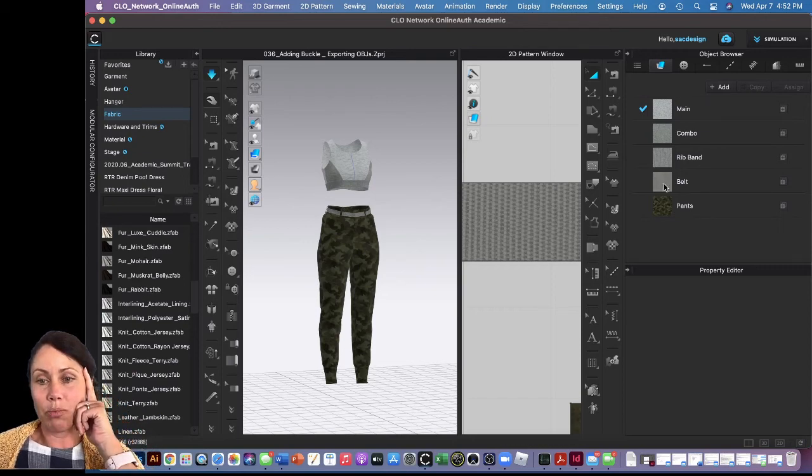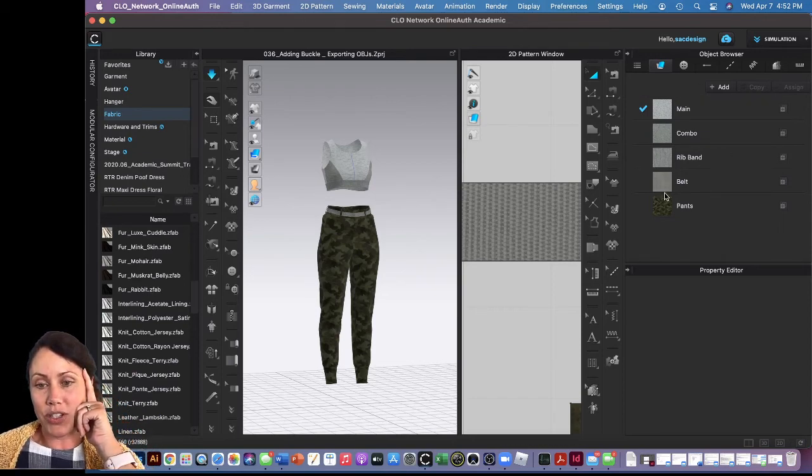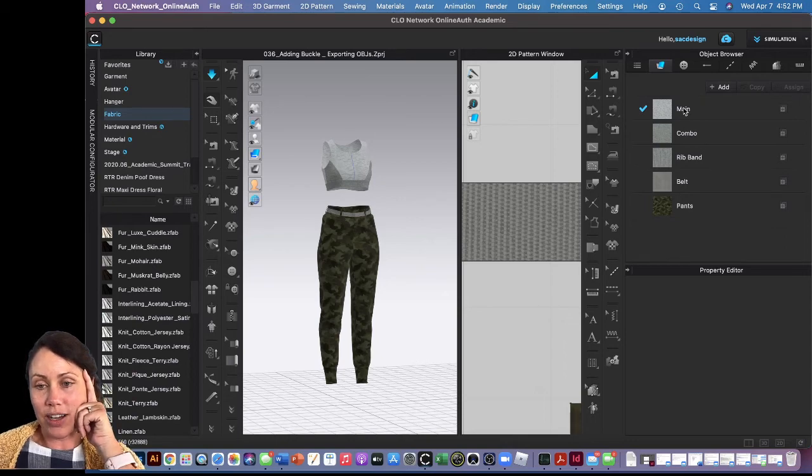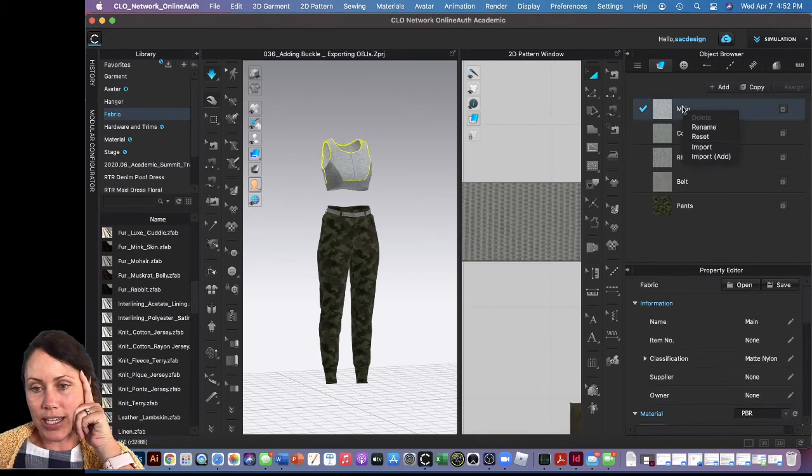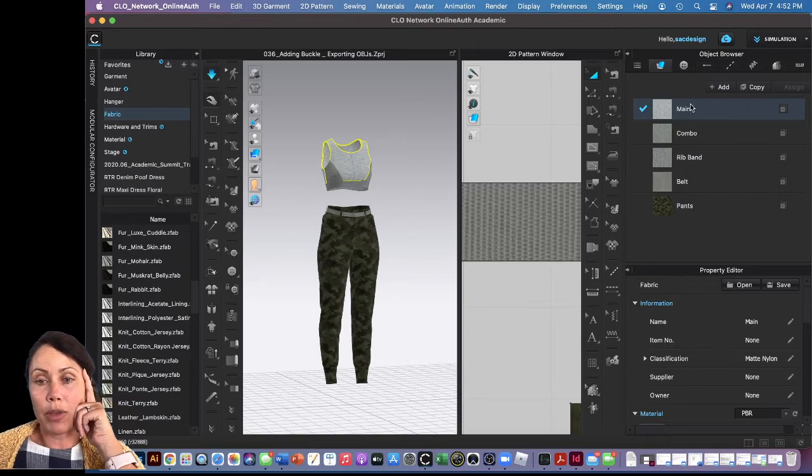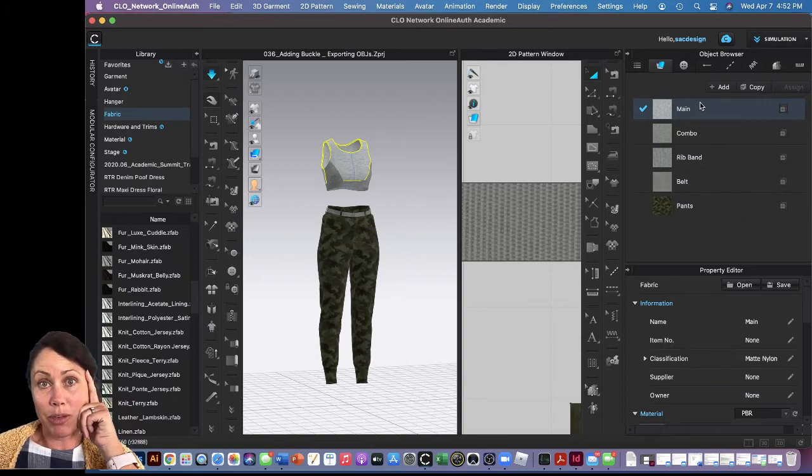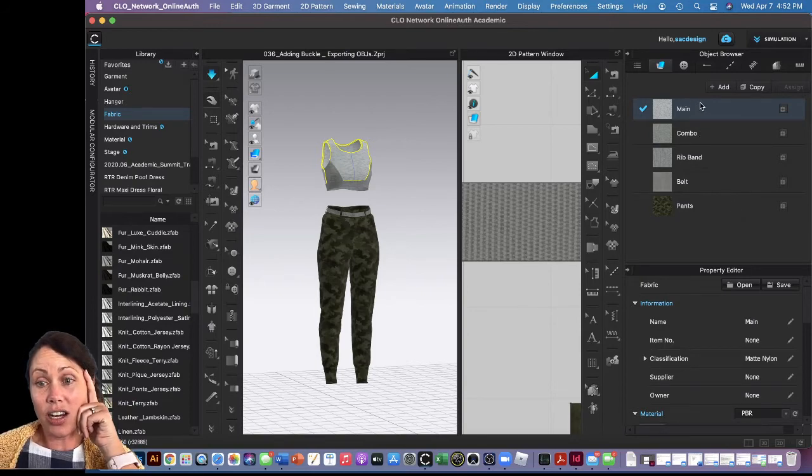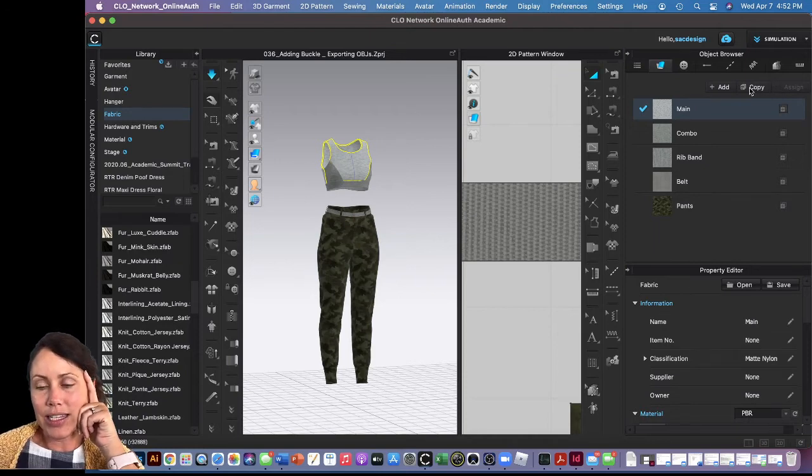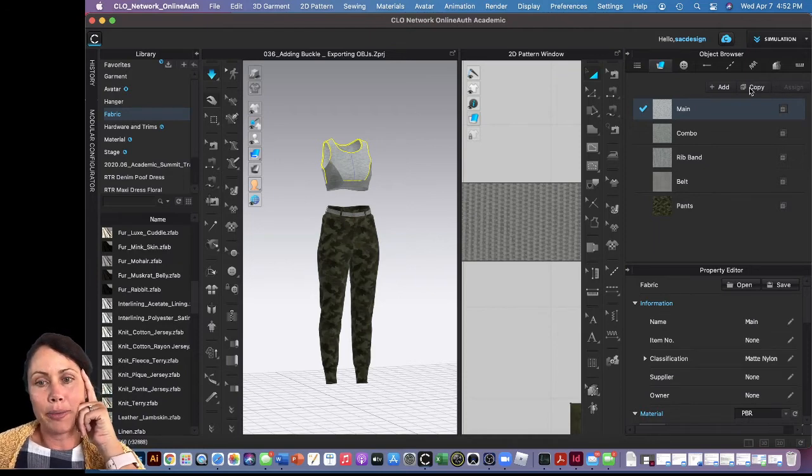Pick your fabric and it should be added over here in your object browser. You can change the name by right clicking on it and rename it if you want. If you have one that you really like but you just want to change and add another color, you can just click copy and it'll add it, and then you can change the name as well.